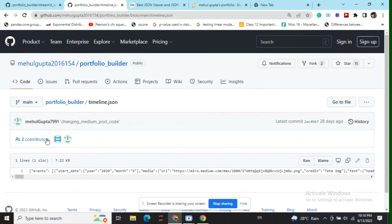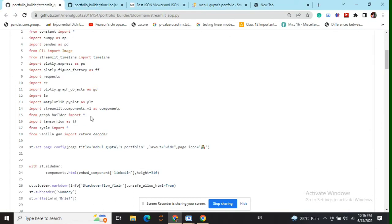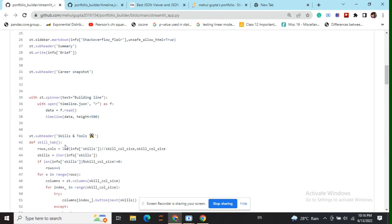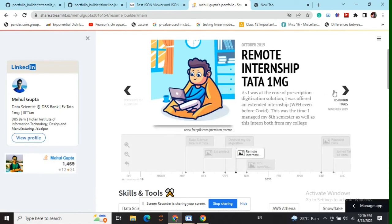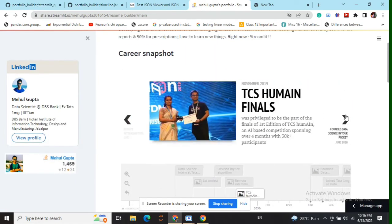We need to integrate this JSON file in a Streamlit web app. For this, we need to pip install a library called streamlit-timeline. Once we are done with installing this, we need to add just a couple of lines of code — we need to open this JSON file with open, read its content, and call the inbuilt function called Timeline coming from the streamlit_timeline library. And finally, you can have something like this on your website as well.